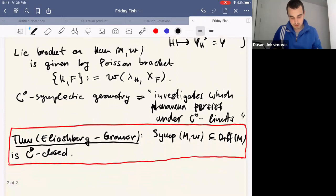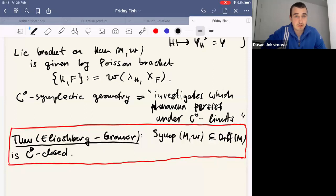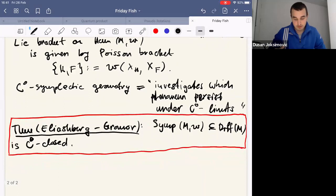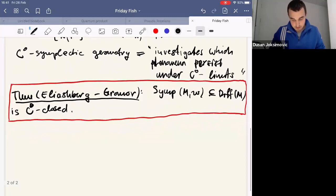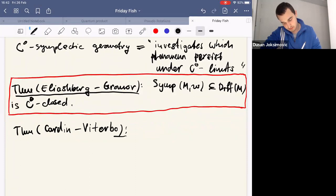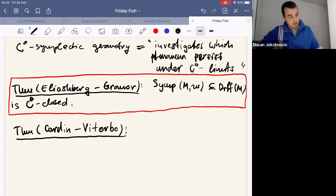This theorem raised many questions. For people who saw only de Rham cohomology, they might think it's only about smooth manifolds, but we know we can construct cohomology for more general objects. In this sense it started a whole field to see whether symplectic geometry is really about smooth objects or whether we can reduce regularity. In this Poisson seminar talk, I want to mention one result about Poisson structures — the Cardin-Viterbo theorem, also known as C0 rigidity of Poisson brackets.